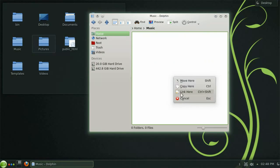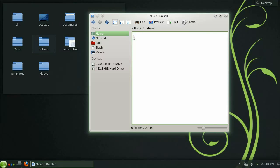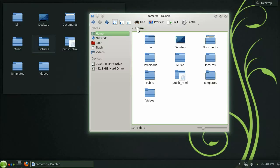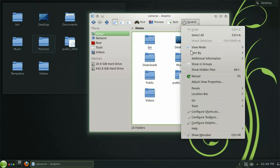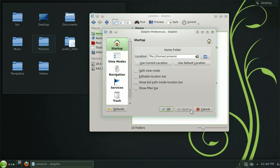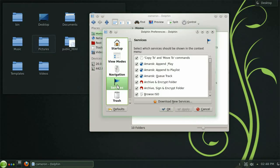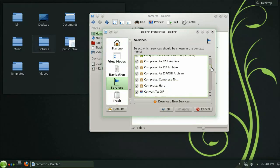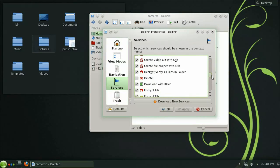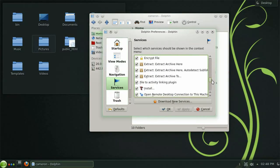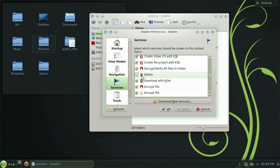Another handy feature worth pointing out is the ability to add and remove services from the context menu. Open the dolphin preferences dialog once again and choose services from the left. Here you are given a list of all the currently available services from which you can enable or disable. Let's add the delete option and click apply.